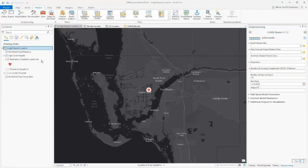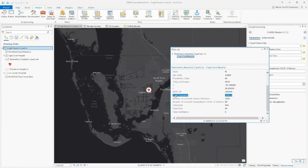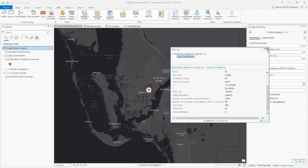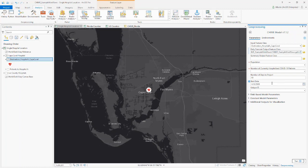If we look at the popup for this particular feature, we have information regarding the total population that the hospital's catchment area would include, how many currently known infections there are in the region, the number of currently hospitalized COVID-19 patients — this is synthetic data — and also the resources at that hospital: how many beds, how many ICUs, and how many ventilators there are. To run the tool, I'll drag and drop that feature class over to the input feature class parameter. I recommend being explicit with the name of the output feature classes, so I'll call this 'hospital daily forecast.'